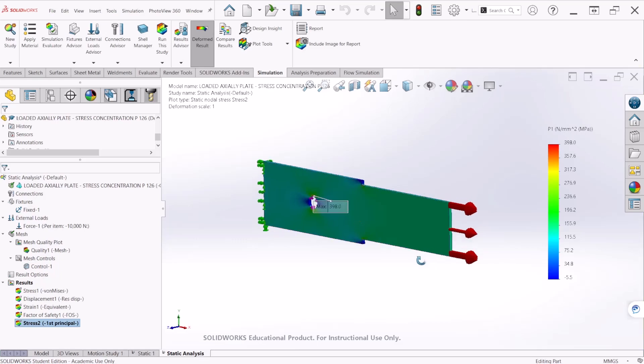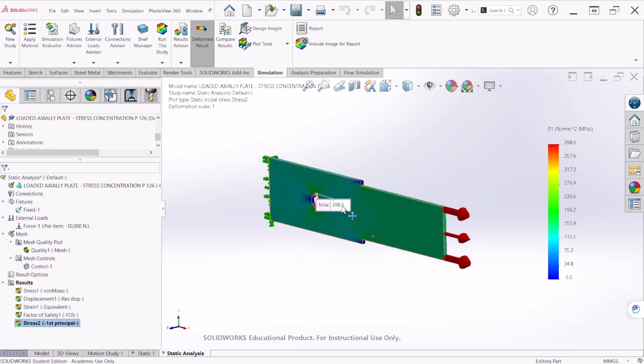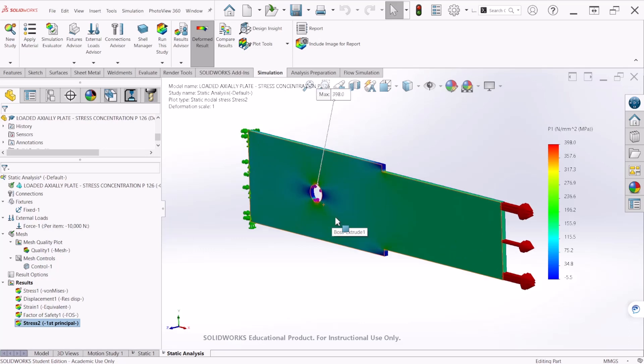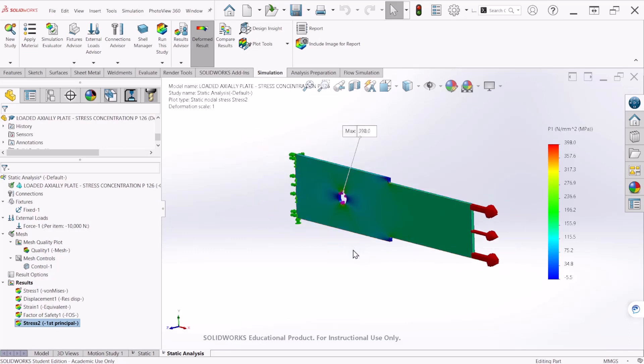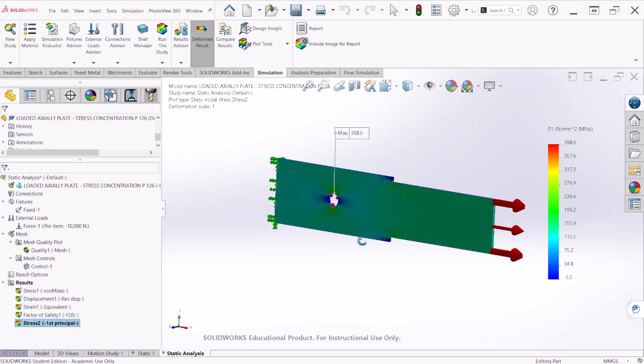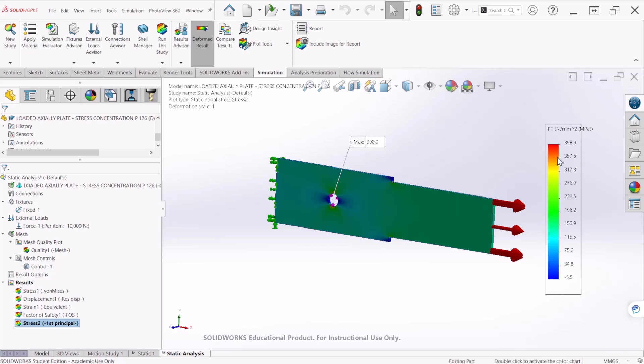As expected, the maximum stress is happening at the circular hole because of the stress concentration happening at that location. According to SOLIDWORKS, this value is 398 MPa.